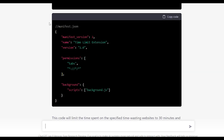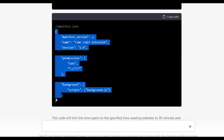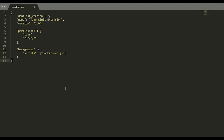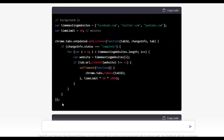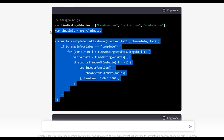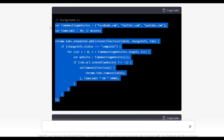Now I'll copy this manifest.json into a file which I create called manifest.json. Similarly, I'll copy the background.js content into a file called background.js.